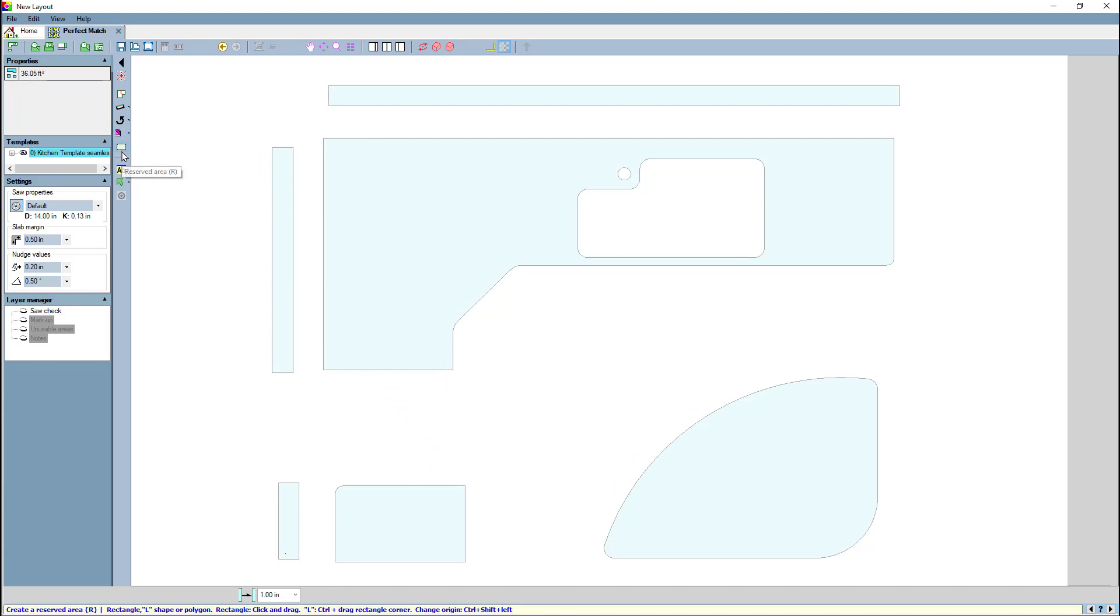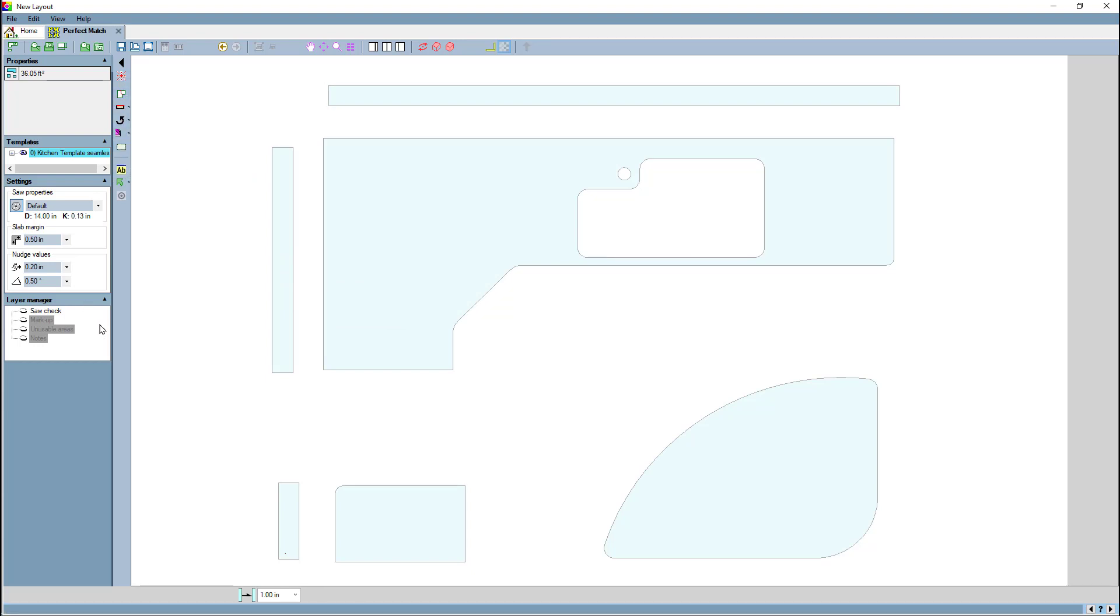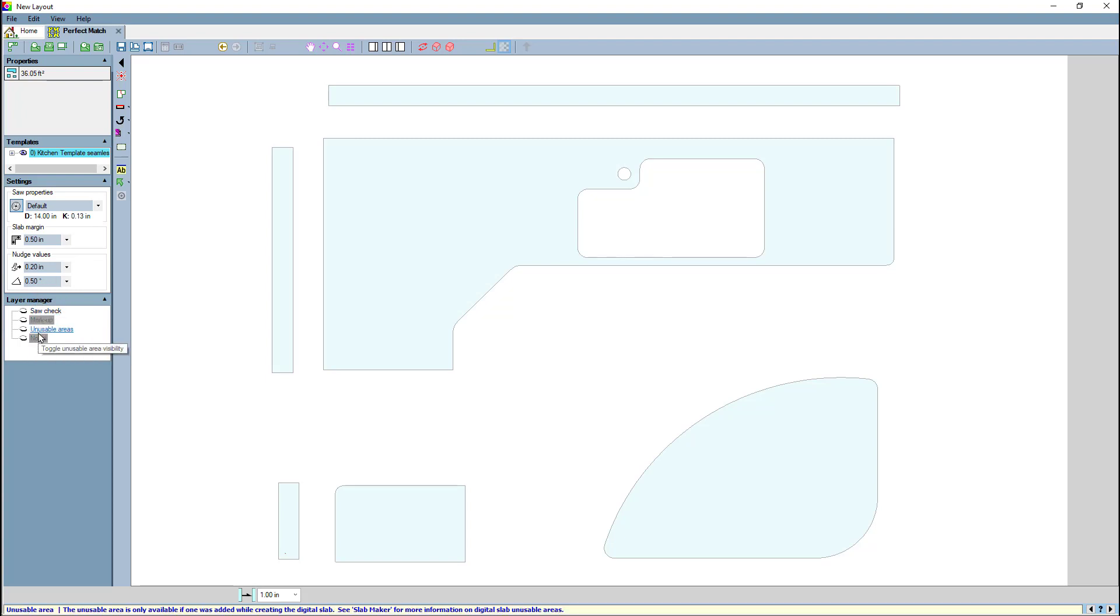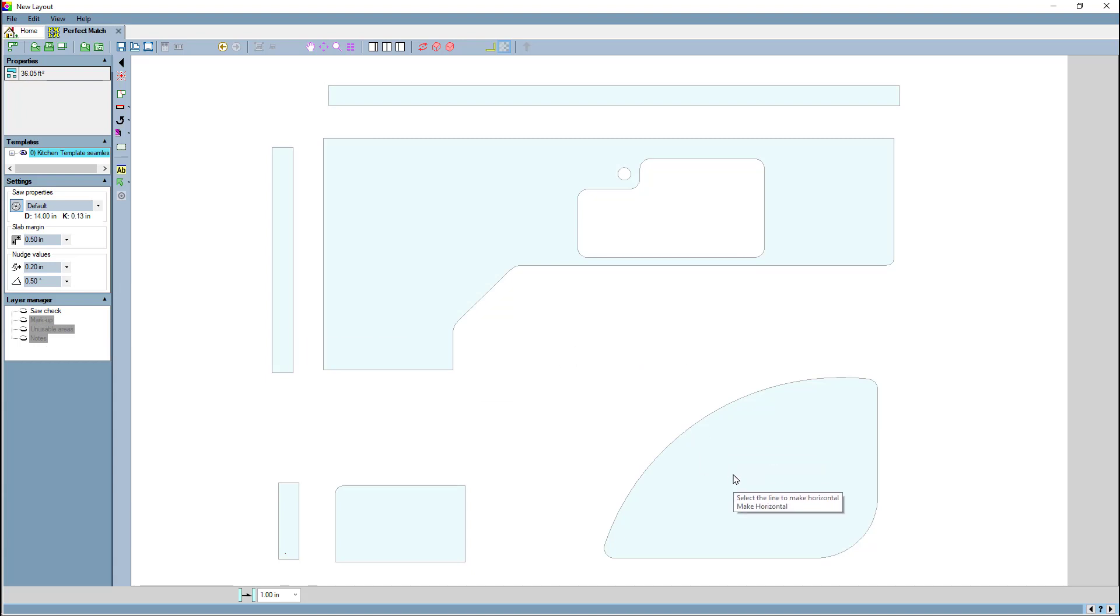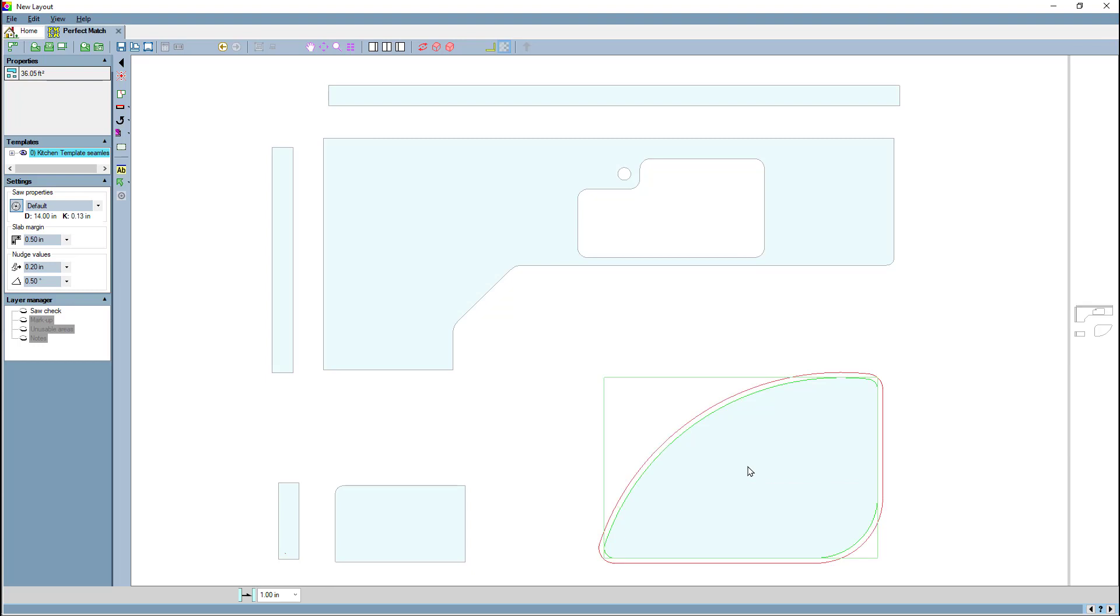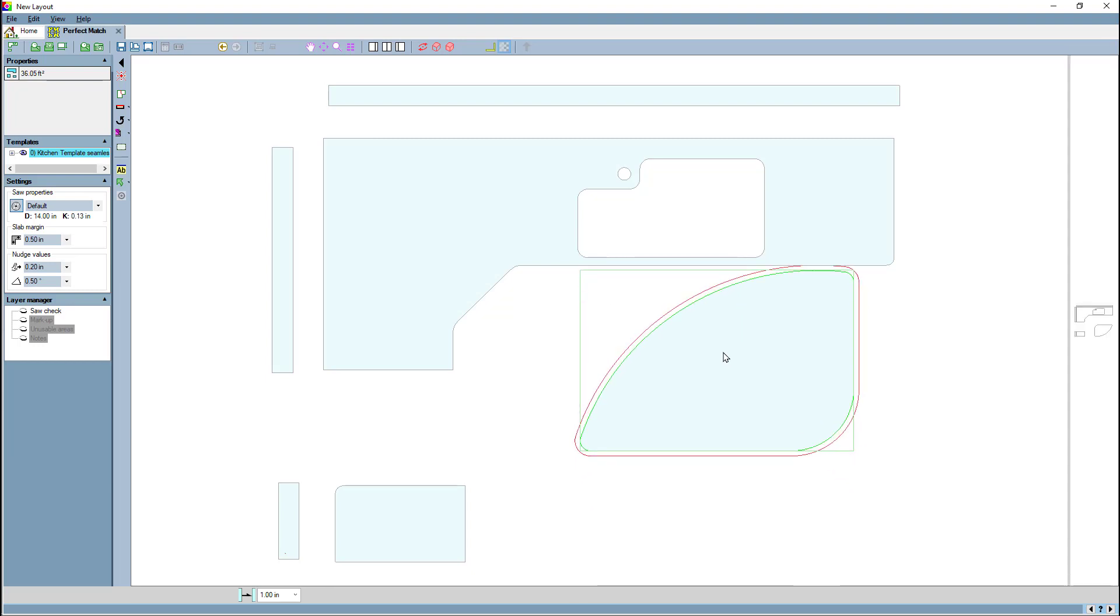You'll also see that we've moved the reserved area to the bottom of the list of commands, and you'll notice that there is no bump margin in the layer manager. Bump margin is now always available by selecting the alt key. If I pick a countertop and I hit the alt key, you will see the bump margin.